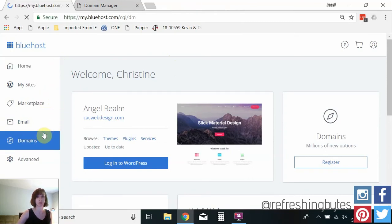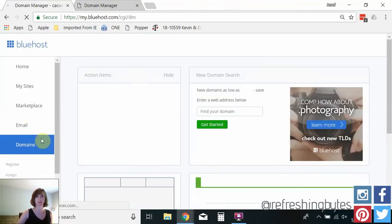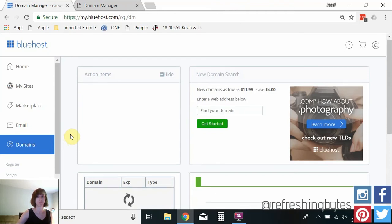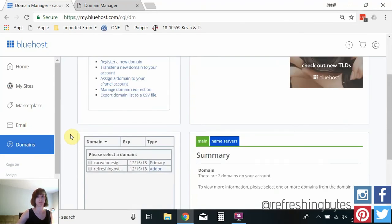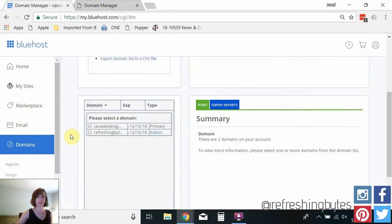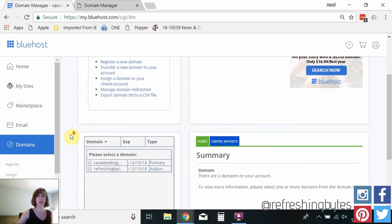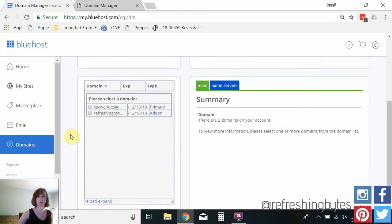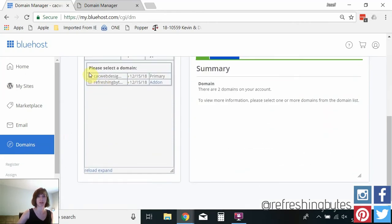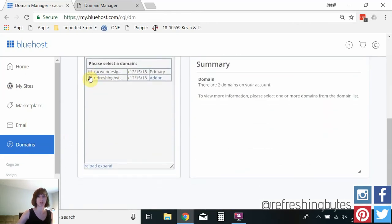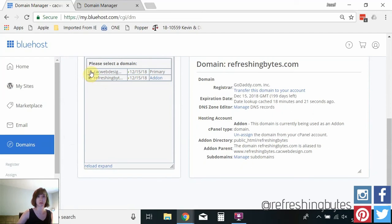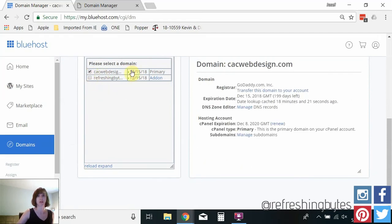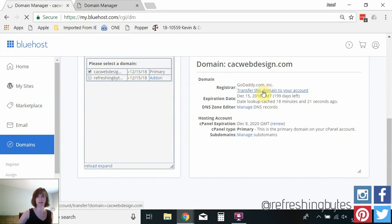So I'm logged into Bluehost. I'm going to go to my domains and for the sake of brevity I'm only going to choose one domain to show you. So I'm going to transfer this domain to my account.